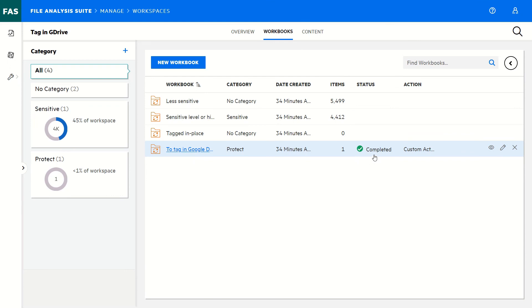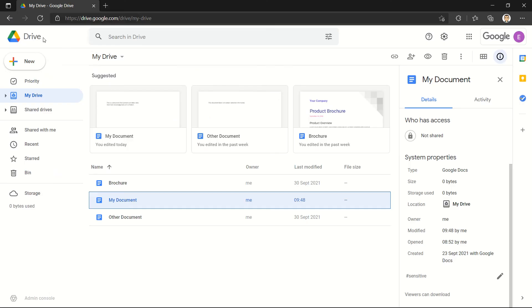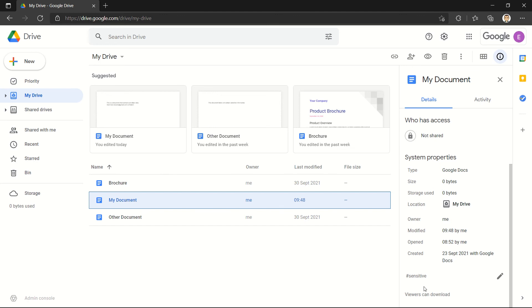My workbook is now in completed status. I can have a look at the results in Google Drive. In My Drive, I see that my document has now a property description with a tag hashtag sensitive. The other one, the public property, is not visible from the interface. It's only accessible to the API, but any DLP system or other application that needs to look at this property is able to find it and access it.